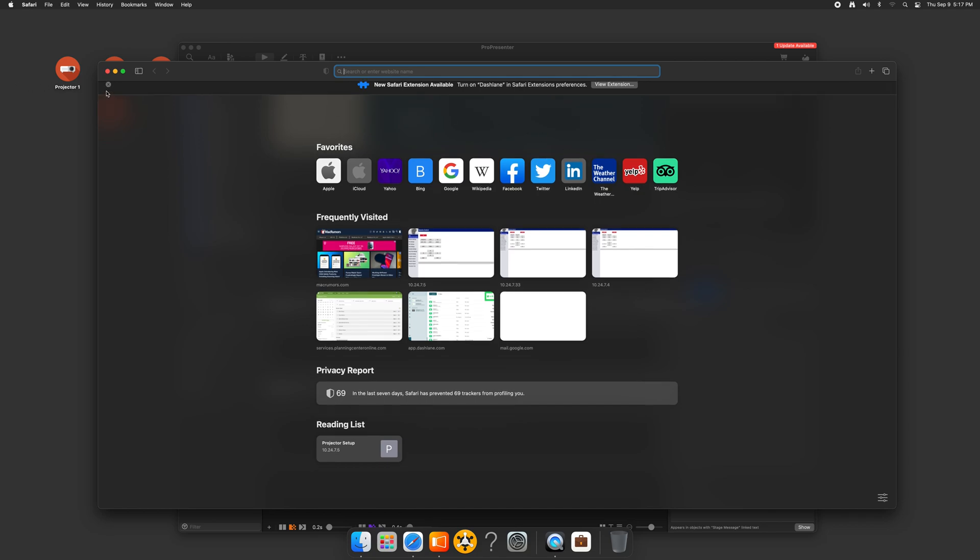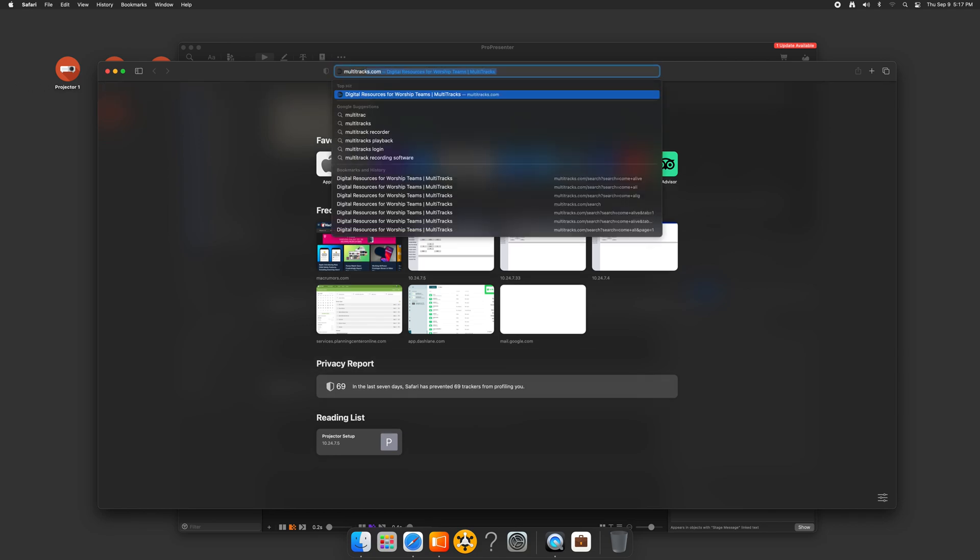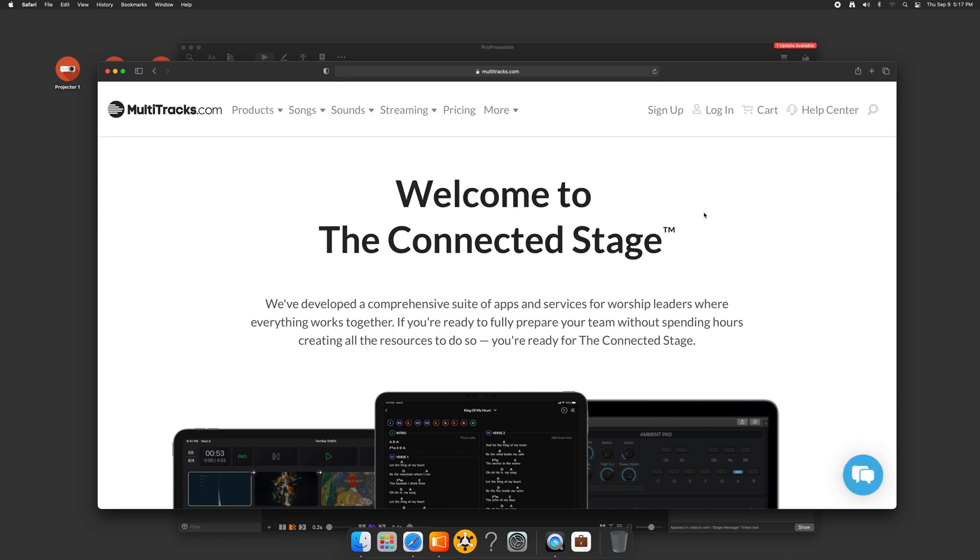And so for us, we use multi-tracks and we build everything out exclusively based upon what's in multi-tracks. And we also use the playback app. If you don't have to use multi-tracks, just make sure that you and your worship team agree on what you're using. And if you ever can't find a particular song, make sure you communicate on that.